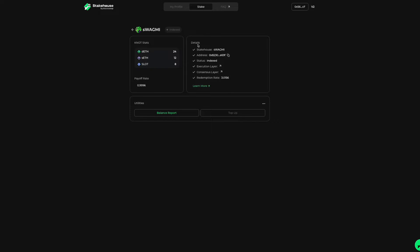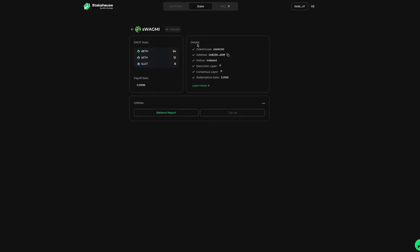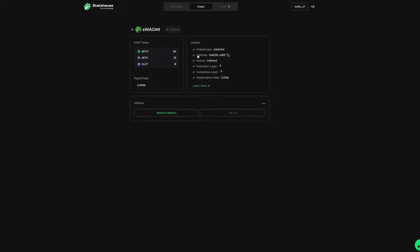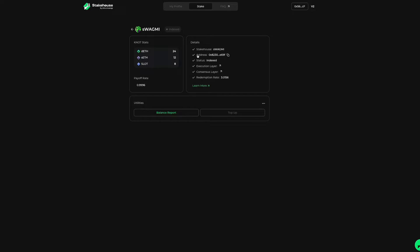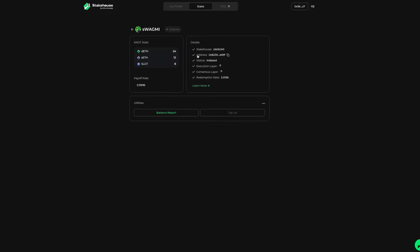On the right, you'll have details associated with this NOT: the StakeHouse the NOT is associated with, your validator address, and statuses. There are four statuses. A pending status means the consensus layer is in process of confirming your validator. The ready to mint status indicates your validator is eligible to mint derivative tokens DETH and slot. The ready to withdraw status means DETH is available to withdraw to your wallet. And the index status means save ETH is curated in your personalized save ETH index.